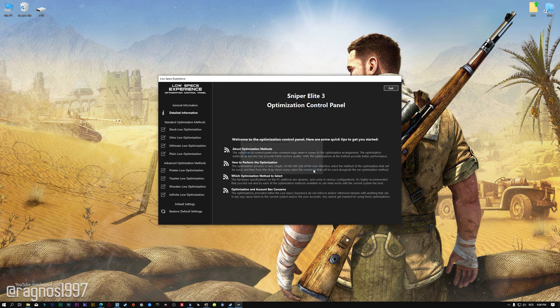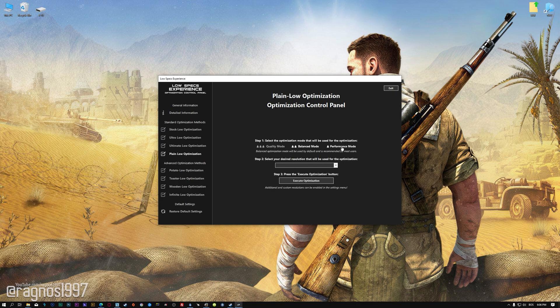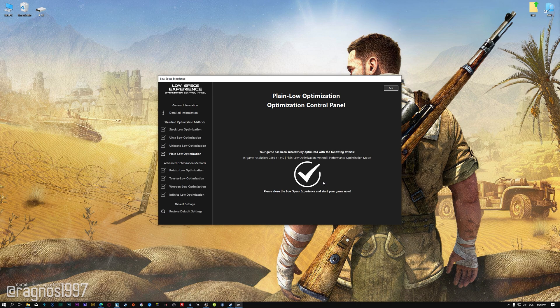If it is, press OK and the optimization control panel will load. When the optimization control panel loads, simply select the optimization presets and the resolution you would like to render your game at. This is something you will need to experiment on your own in order to see what works for your system the best. Once you decide which optimization presets and resolution you are going to use, press the Execute Optimization button and then start your game.